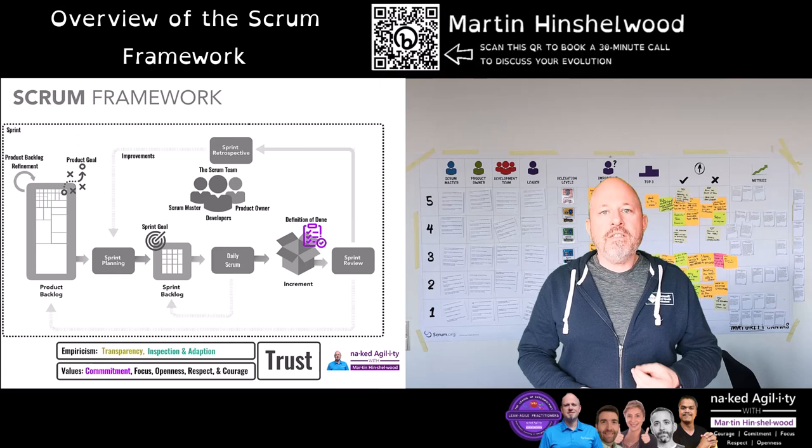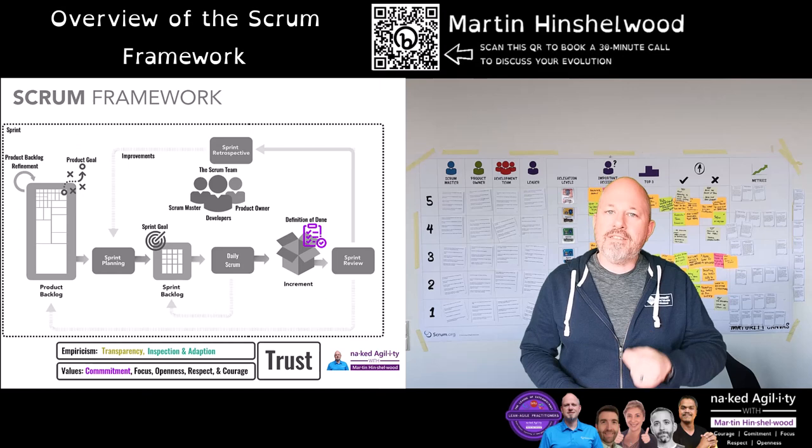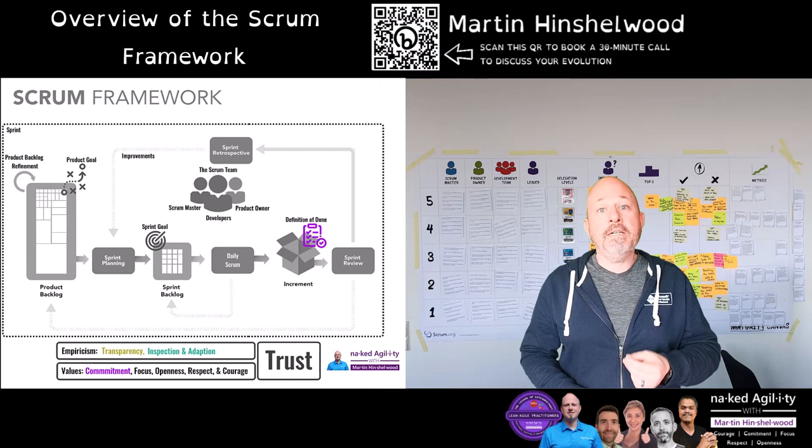The definition of done is the commitment to the product increment. It represents the minimum product and technical qualities required to be able to deliver your product to customers. It should mirror shippable.